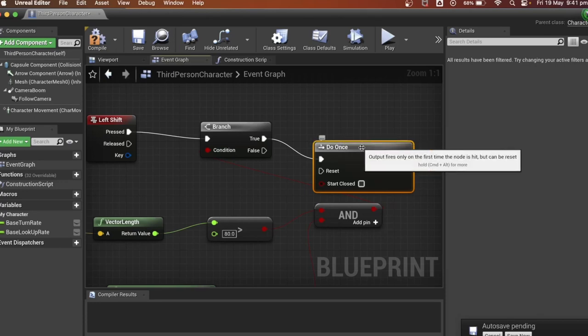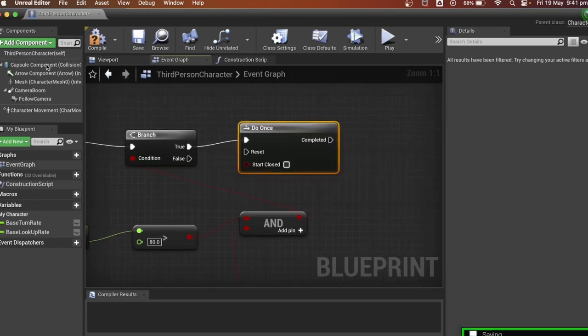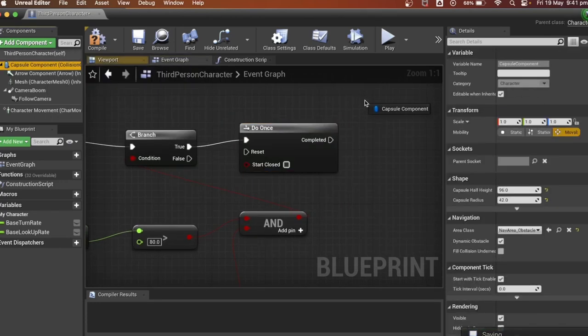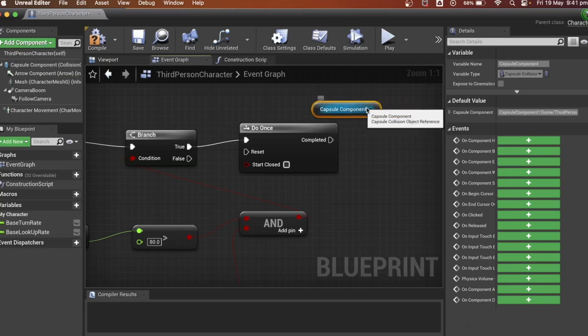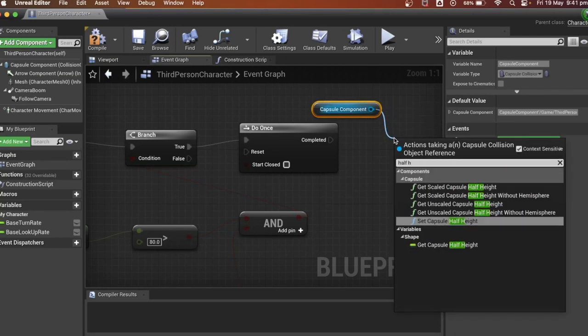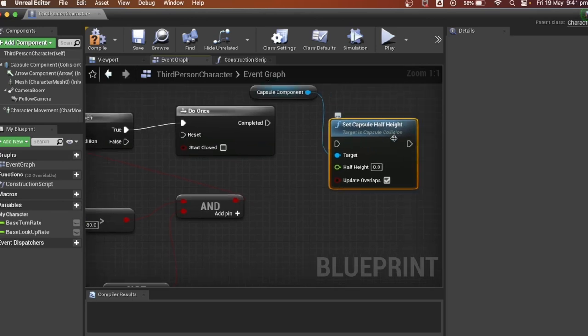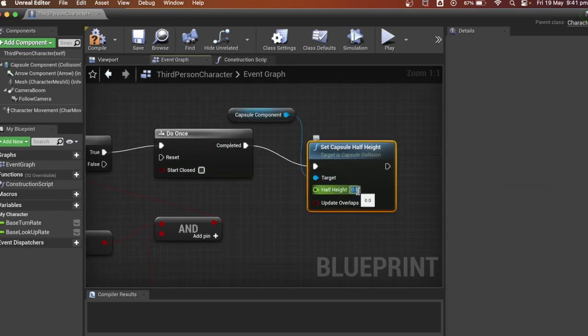Drag in the capsule component after the do once. We want to set the capsule at half height and plug it into the do once. Set the capsule's half height to 48 so that the player will be able to slide under objects.